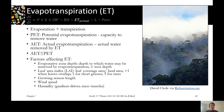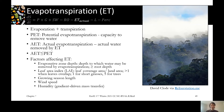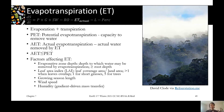Evapotranspiration is evaporation plus transpiration. Evaporation is the physical movement of water from a liquid to a vapor state, while transpiration occurs through plants — water taken up by roots and transpired from leaves. Both result in a net change of liquid water in or on the ground to vapor in the air. When modeling evapotranspiration there are two types: potential evapotranspiration (PET), the amount that could occur given enough water, which is limited by available energy; and actual evapotranspiration (AET), what is actually removed, which is water-limited.